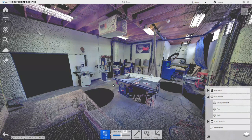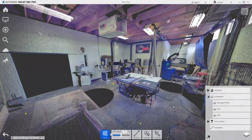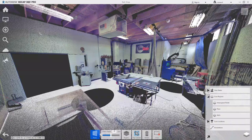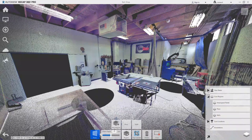Starting with the Floor, a minimum of three points are selected, double clicking on the last point to accept. Those selected points define the plane and therefore only those points are now selected. Using the Region tool, these points are now moved to the Floor Scan Region.